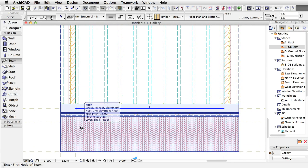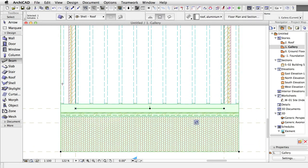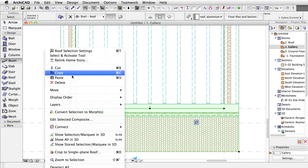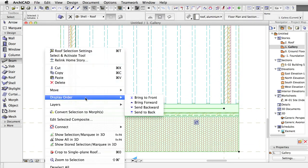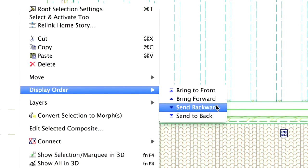If necessary, change the display order of the roof so you can see the walls below by selecting the roof. Right-click and select Display Order, Send backward.